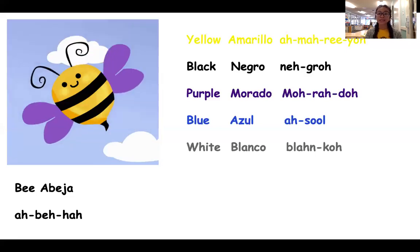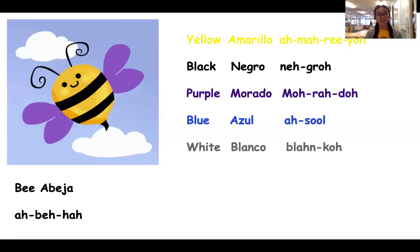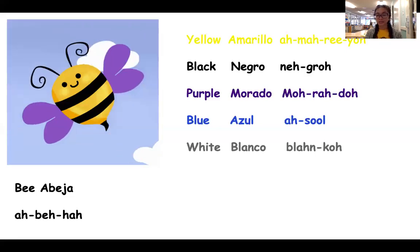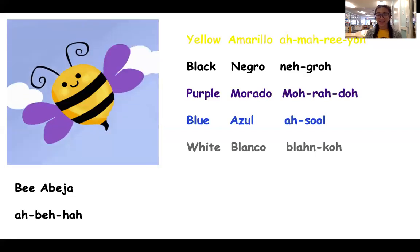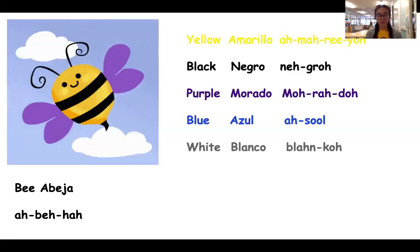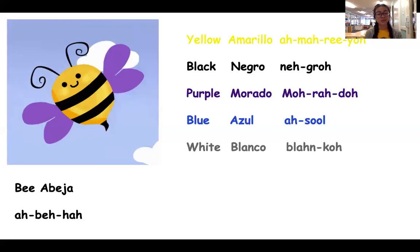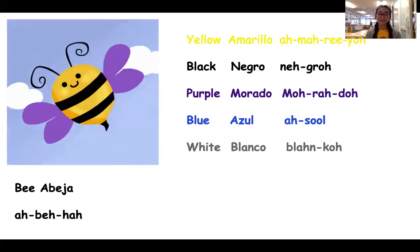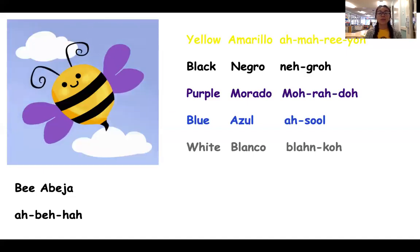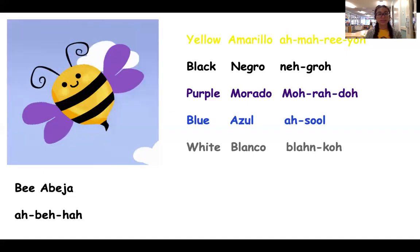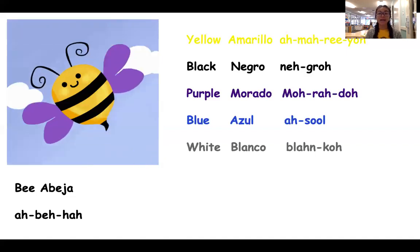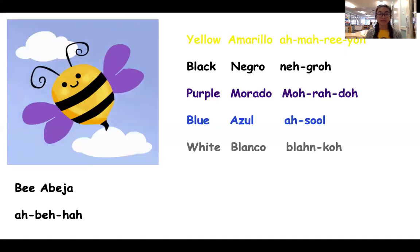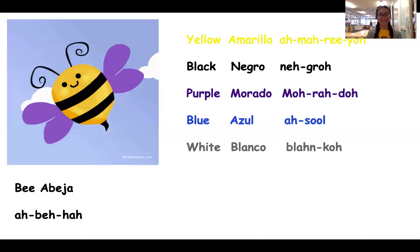And the last two colors are blue. In Spanish, do you guys remember what blue is in Spanish? It's azul. Can you guys say azul? And the last color is white — in Spanish, white is called blanco. You say blanco? Blanco.